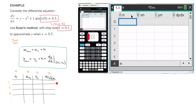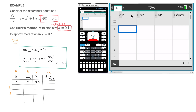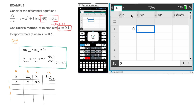For the first row, we're writing down our initial conditions. N is equal to zero — we haven't made any steps yet. The initial conditions were y(0) = 0.5, meaning the solution curve passes through the point (0, 0.5). So the initial x value is 0 and the initial y value is 0.5. On the calculator I type: N = 0, x = 0, y = 0.5.